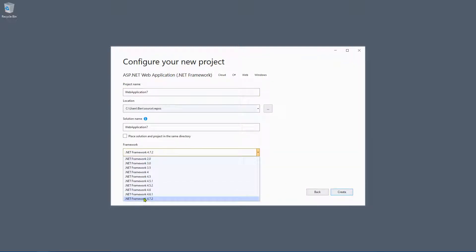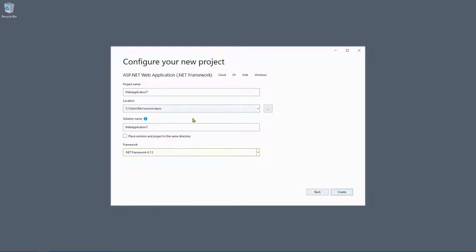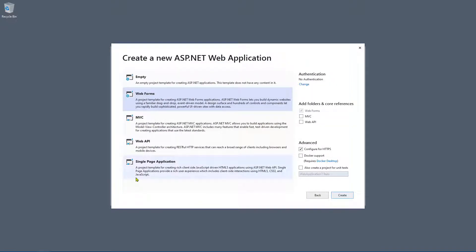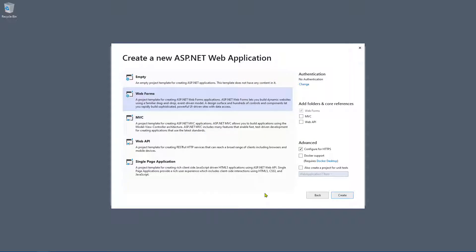Always choose the latest and greatest version of .NET unless you've got a good reason to choose something else. For the purpose of this demo it really doesn't make an awful lot of difference what type of web application we create, so let's go old school and continue with web forms.